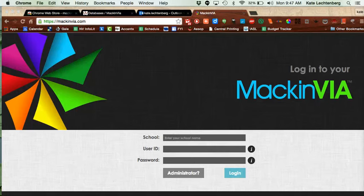MackinVIA is going to be your one-stop shop for ebooks and audiobooks and they are all free.